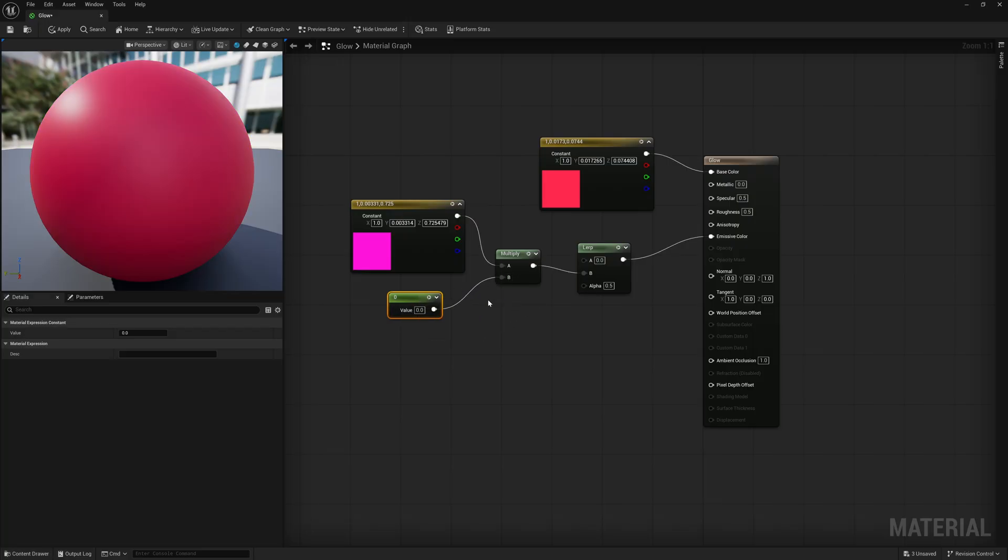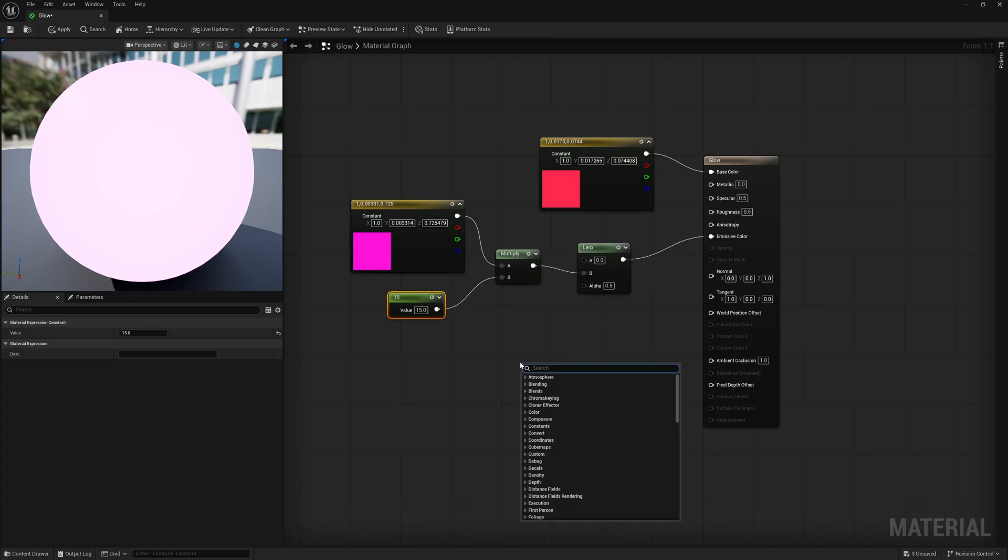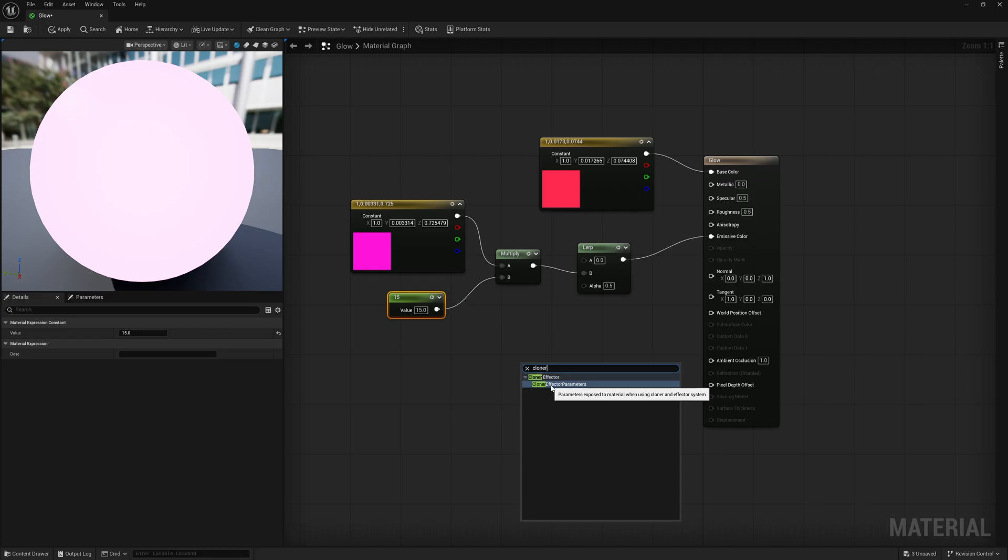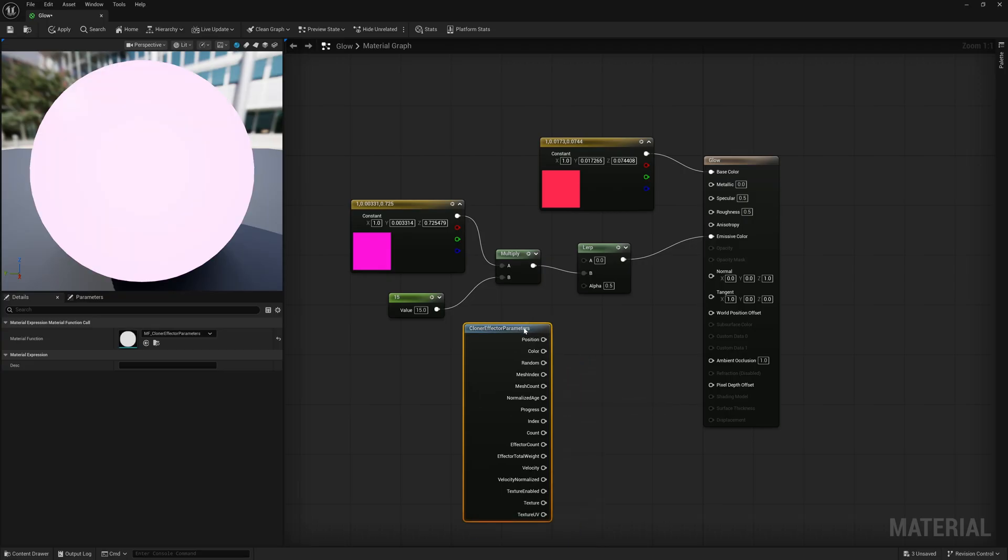So now that we have it connected inside of here, if I put my value up to like 15, you can see now it's starting to add a glow in there. And there's one more thing that we need to add. That's going to control everything once we have it inside of our cloner. So we're going to right click down in our material graph and we're going to look up cloner. And once you type in cloner, you should see this one, it says cloner effector parameters.